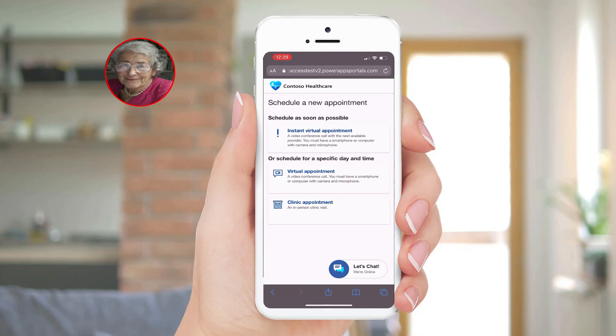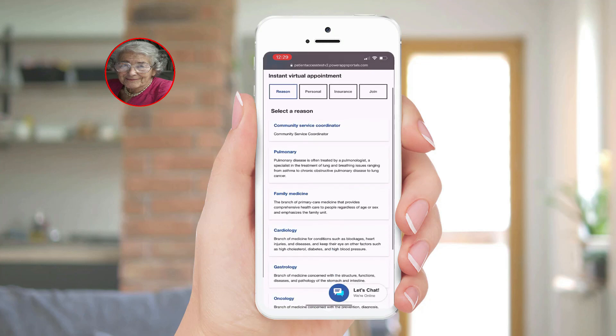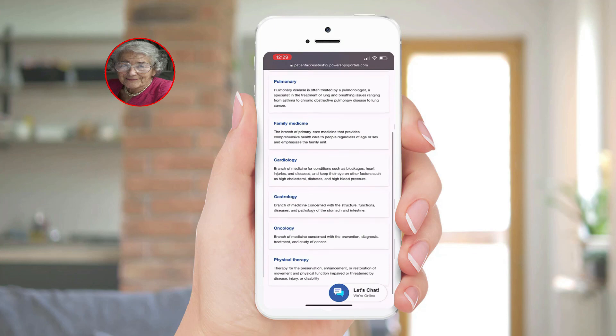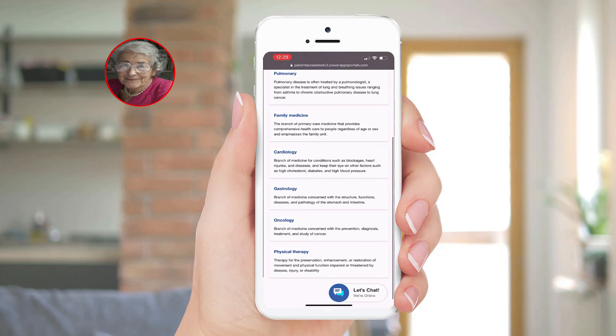Next, she reviews her information to ensure that it is correct. Next, she selects her appropriate insurance for the visit. Lastly, she consents to the visit and enters the queue, which takes her directly to the virtual visit with Microsoft Teams.